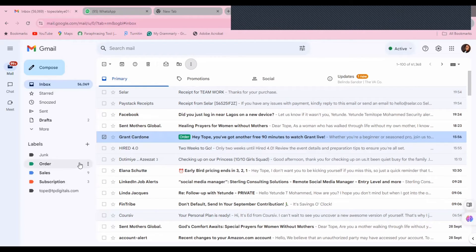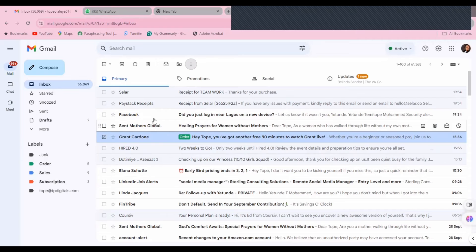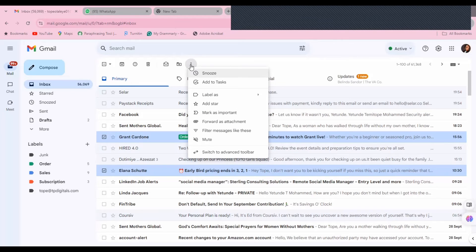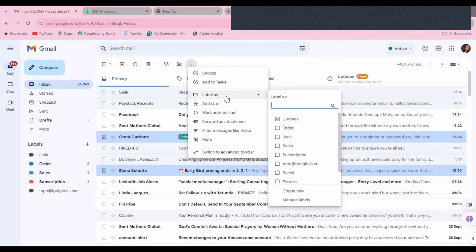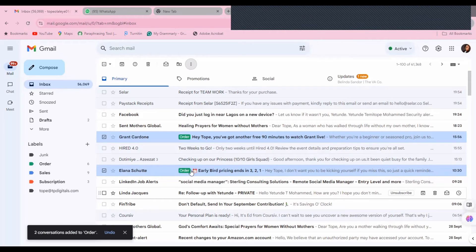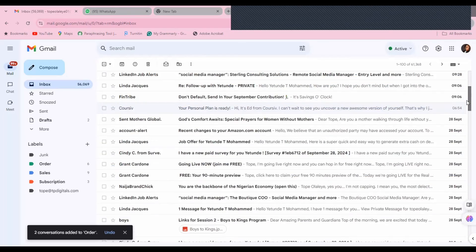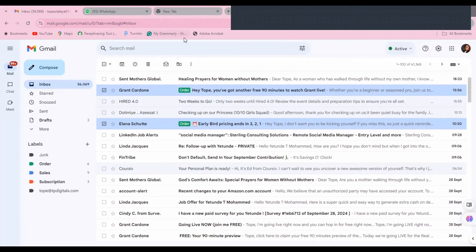After creating your label, you can either move all your emails to that label at once, or label each email individually as you see them in your inbox. To label an email from the inbox, select it, click the three-dot menu, select 'Label as,' choose the label you want to use, then click Apply. You'll see the label appear in front of the email. At one glance you can identify which email belongs to which section or category.